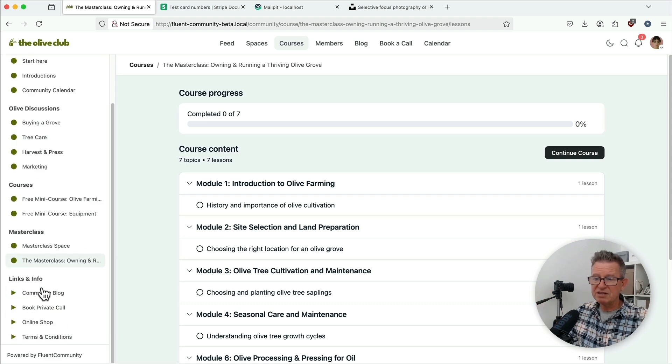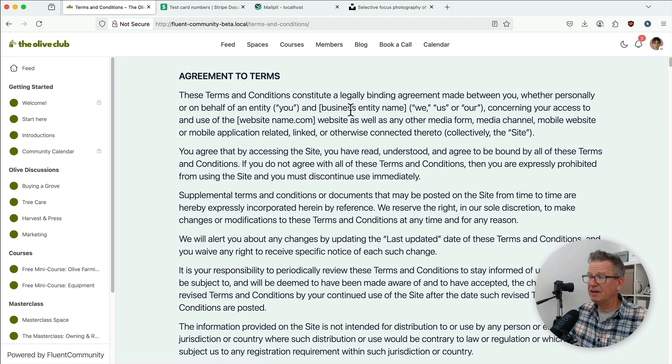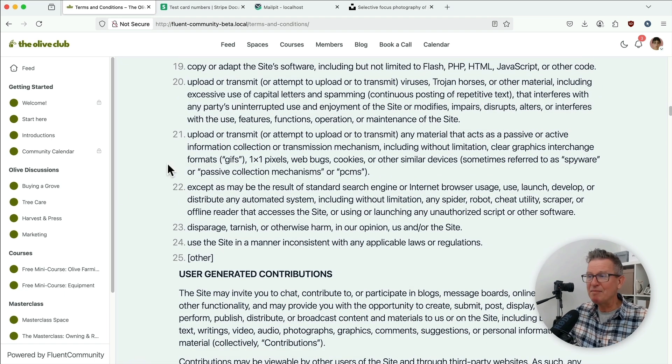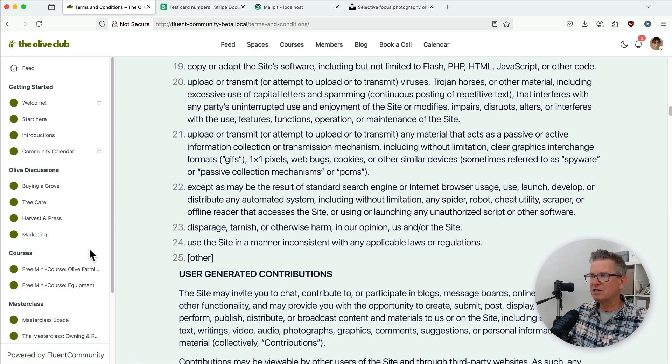For standard pages now, we can take a WordPress page, wrap it in our Fluent template, and everything is on the same interface. You're not jumping to your brand site or what have you to go and view pages like this.